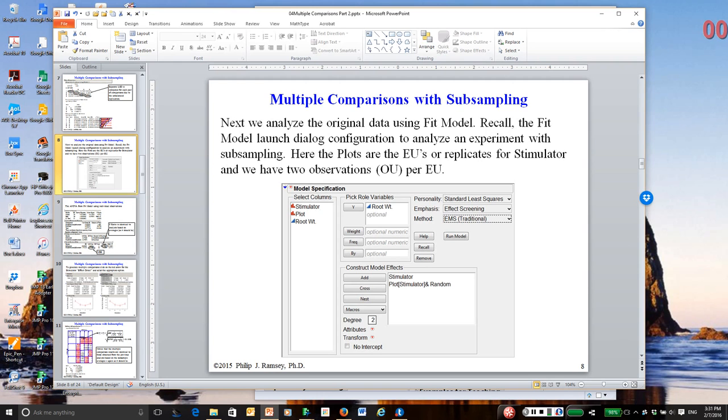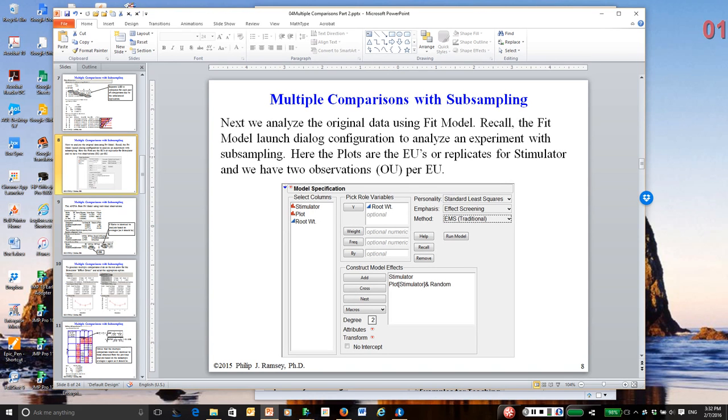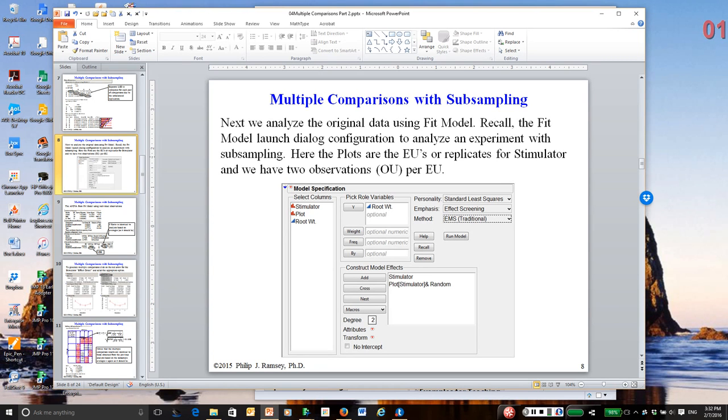So we've talked about the four multiple comparison methods JMP supports: all possible two-sample t-tests, Dunnett's method to make comparisons to a control, Hsu's MCB multiple comparison with best method for finding a best in terms of largest or smallest treatment, and finally the Tukey-Kramer honestly significant difference method, which like the student t-test procedure makes all possible comparisons, but does so in a manner that maintains a low false discovery rate.